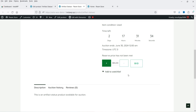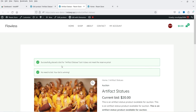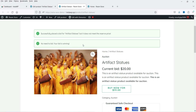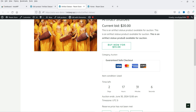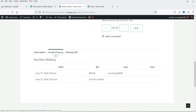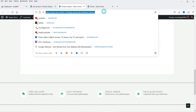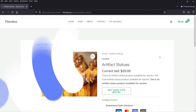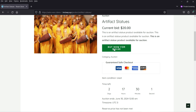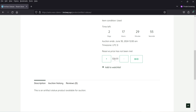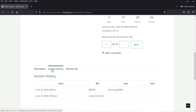If I click the plus sign it increases the bid by one dollar. I'm going to make it 20 and click Bid to place a bid for this product. It says: successfully placed a bid for Artifact Statues — no need to bid, your bid is still winning. The current bid now shows 20. The auction history shows one bidder, the username, and the time the auction started. I'm opening this product in another browser where I'm not logged in — the current bid is 20, buy now is 55, and the next bid is 21.